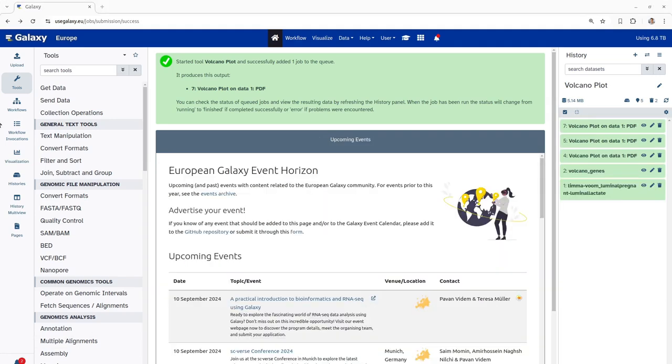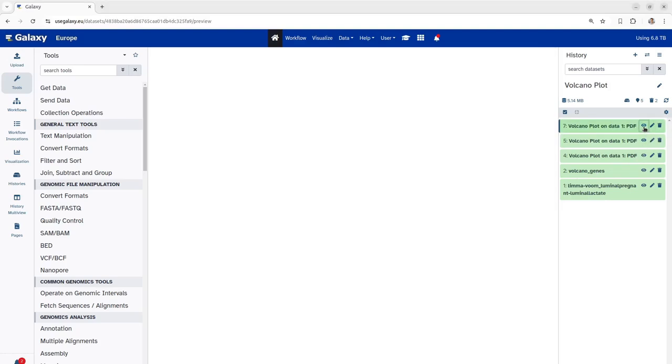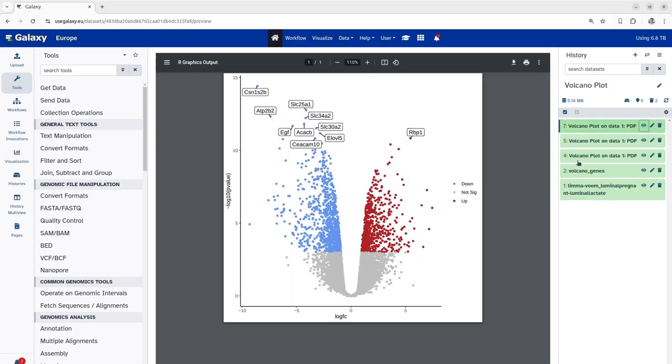This is now complete and let's see the results of our volcano plot. As you can see here, the genes have been labeled according to our genes of interest holding some statistical significance. Similar to our previous plot, the blue dots represent the genes that are down-regulated and the red dots represent the genes that are up-regulated.